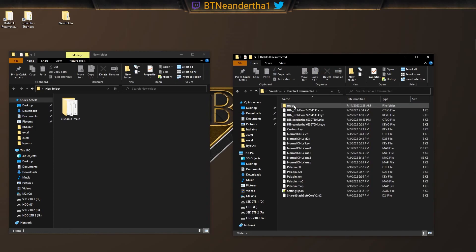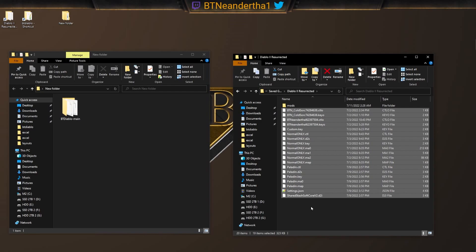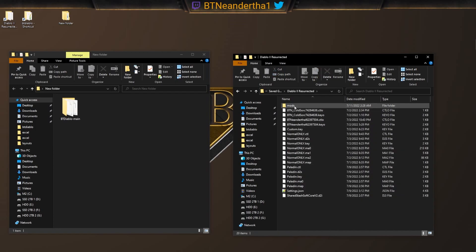And then we have Saved Games. We have Diablo 2 Resurrected. It'll show whatever settings or characters or single player files that you have. And then it'll also show this mods folder. This folder is what was just created.